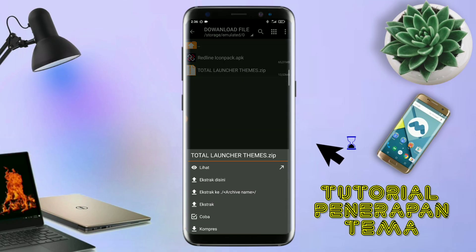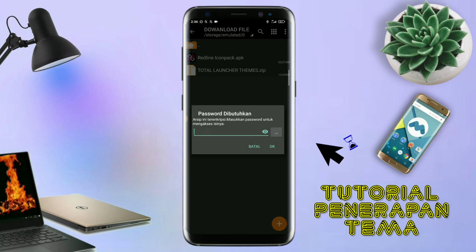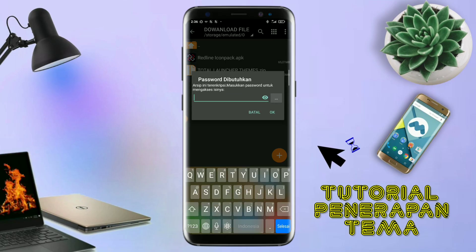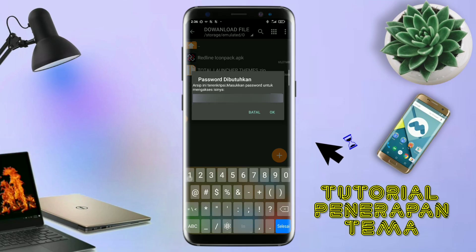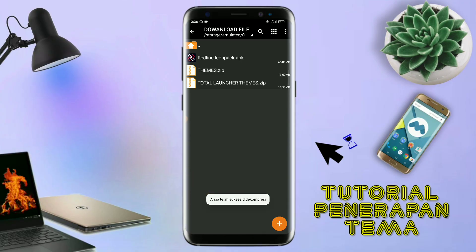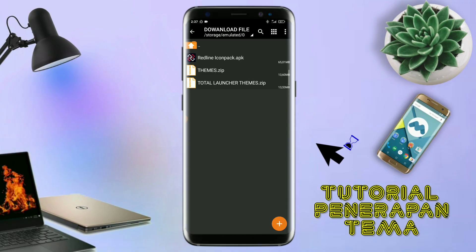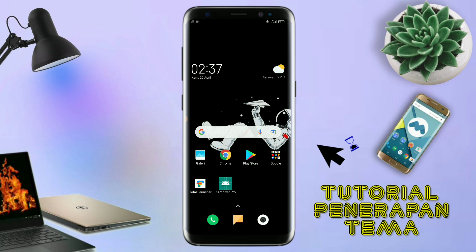Untuk file temanya kalian langsung aja ekstrak. Dan untuk passwordnya, saya udah cantumkan di video ini dalam bentuk tulisan. Jadi tonton video ini jangan di-skip-skip. Oke, kalau udah selesai mengekstrak file temanya dan menginstall aplikasi icon pack-nya, kalian tinggal kembali aja seperti ini.